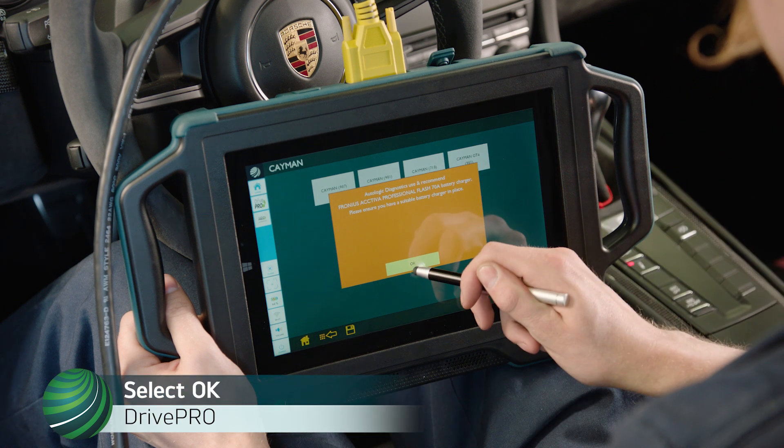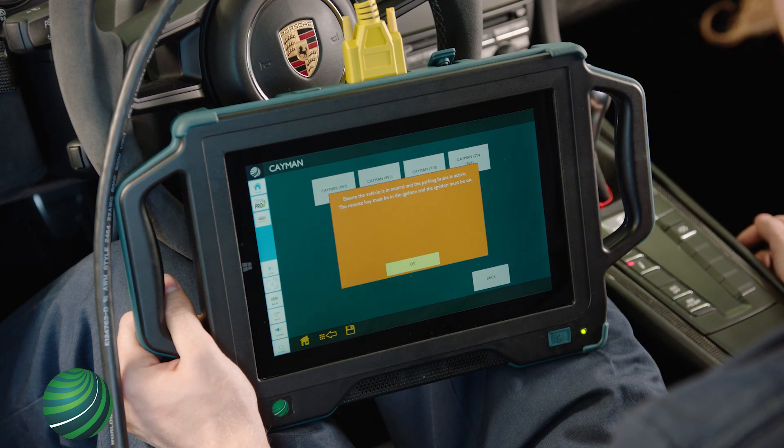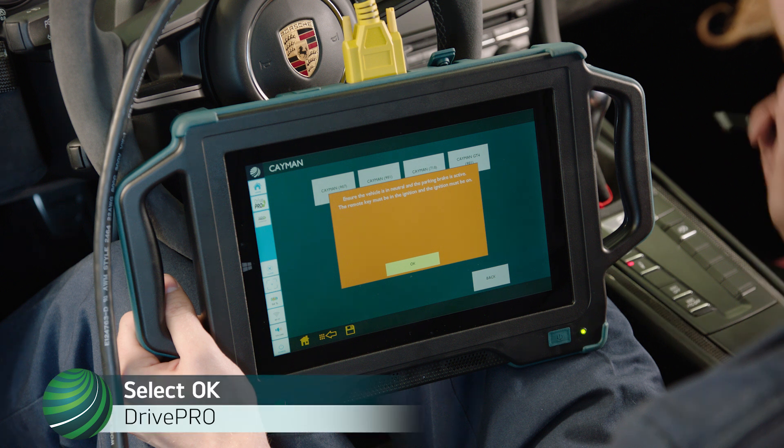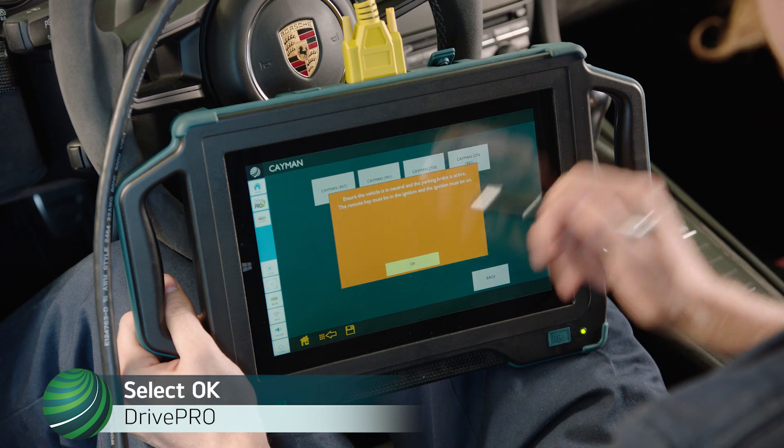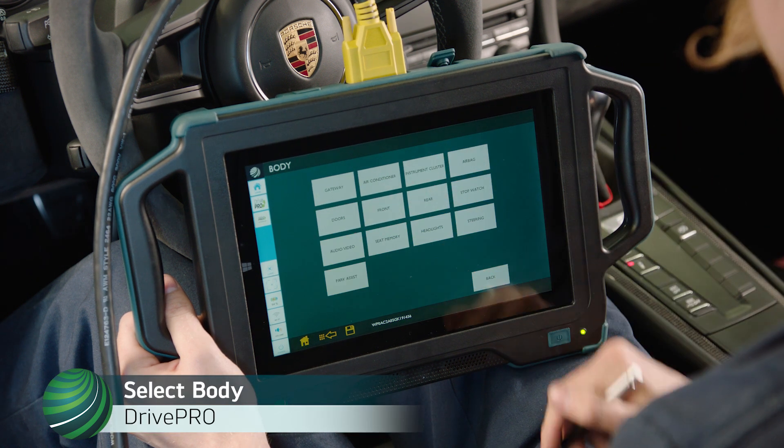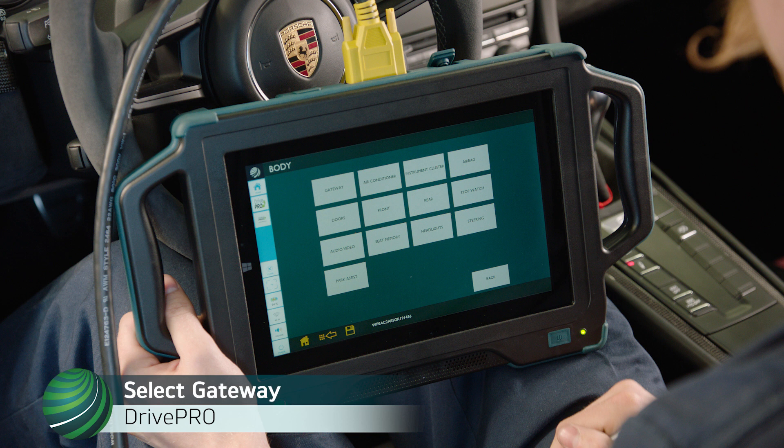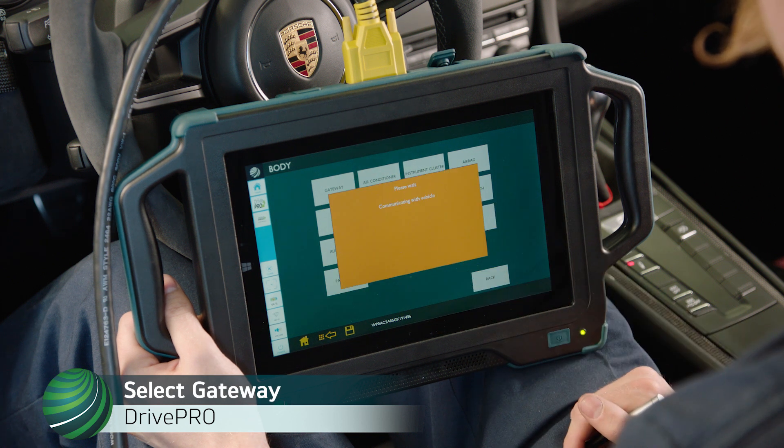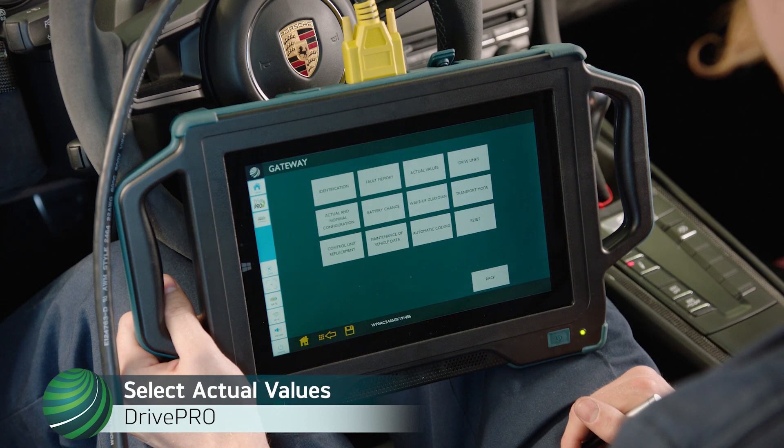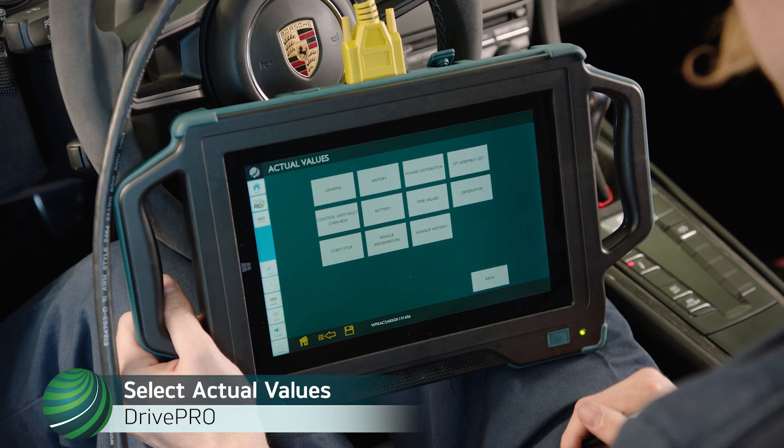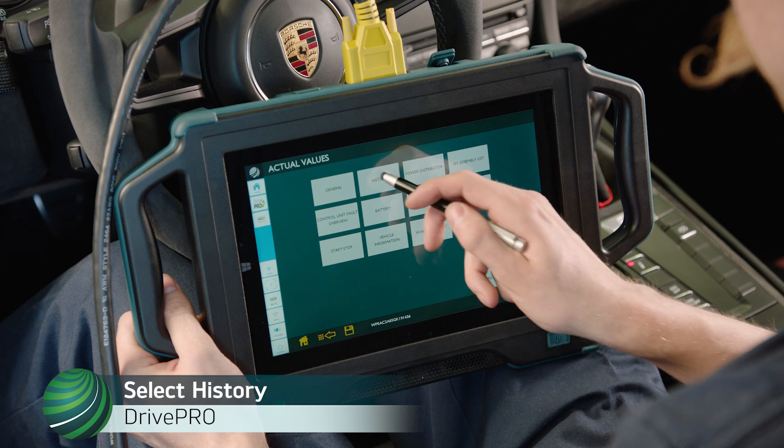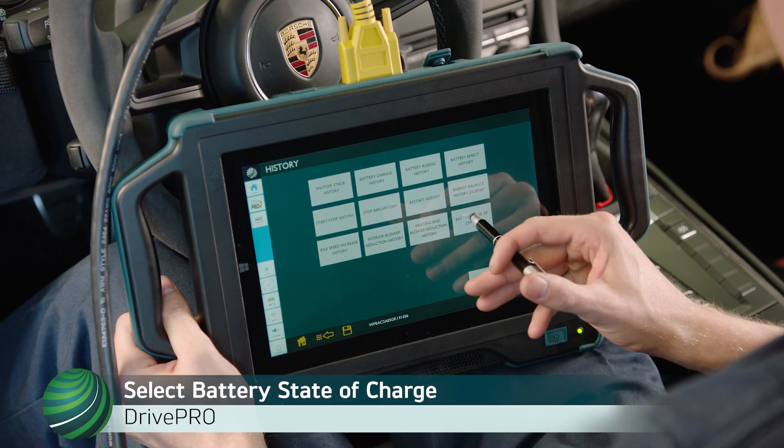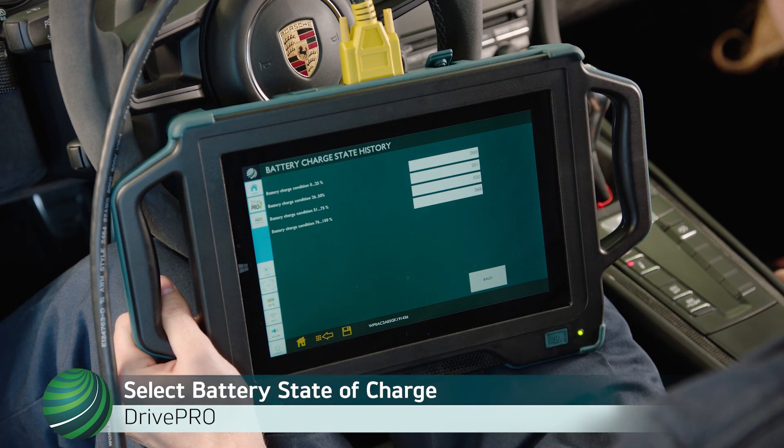Select OK. Read instructions and confirm vehicle state. Select OK. Select Body. Select Gateway. Select Actual Values. Select History. Select Battery State of Charge.